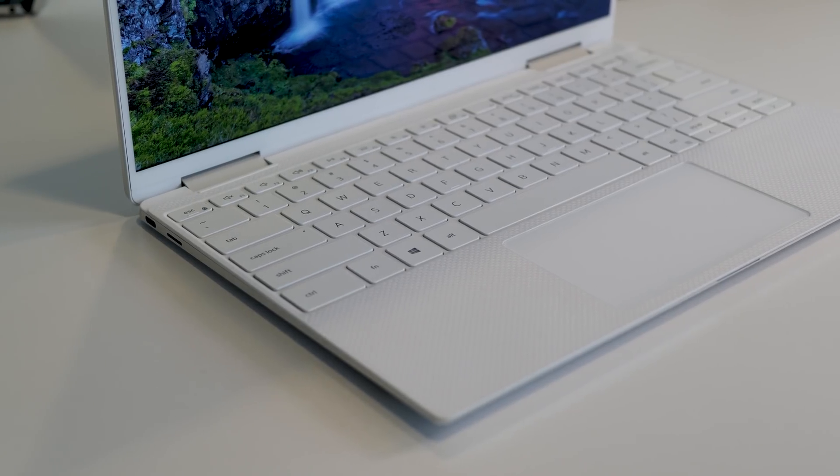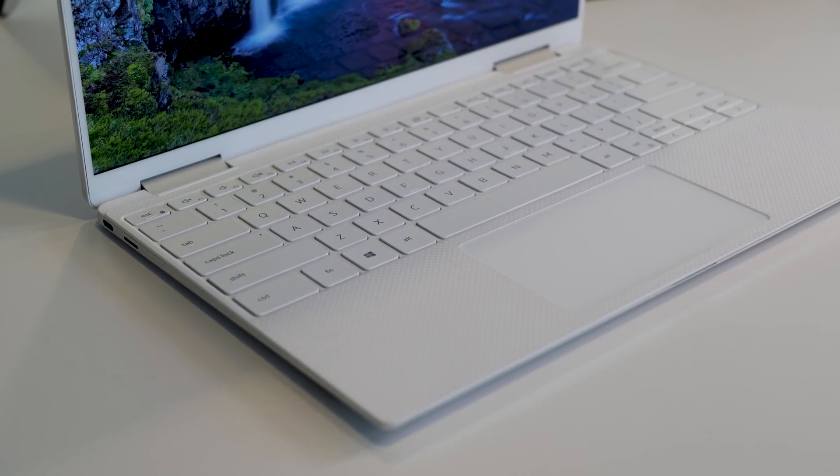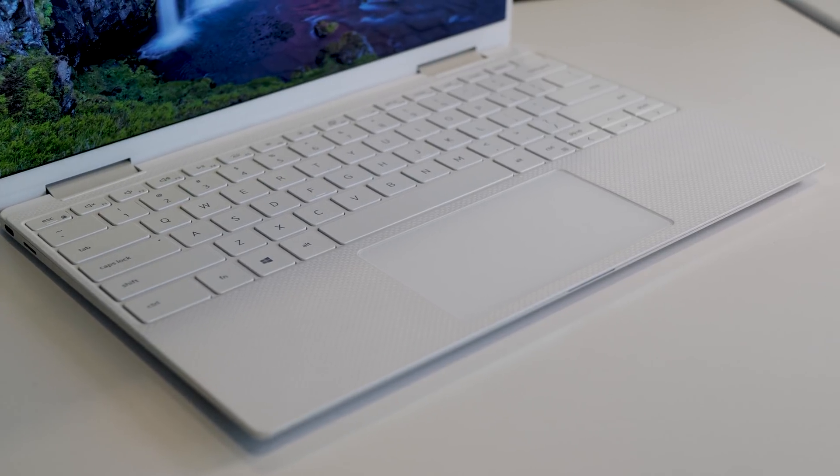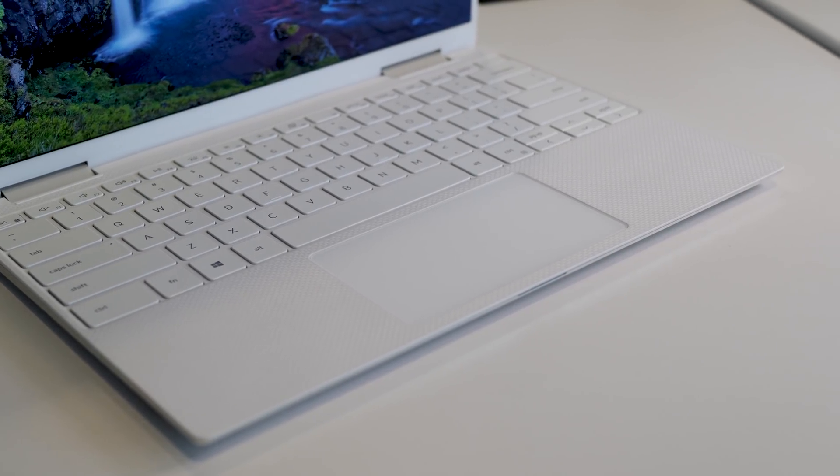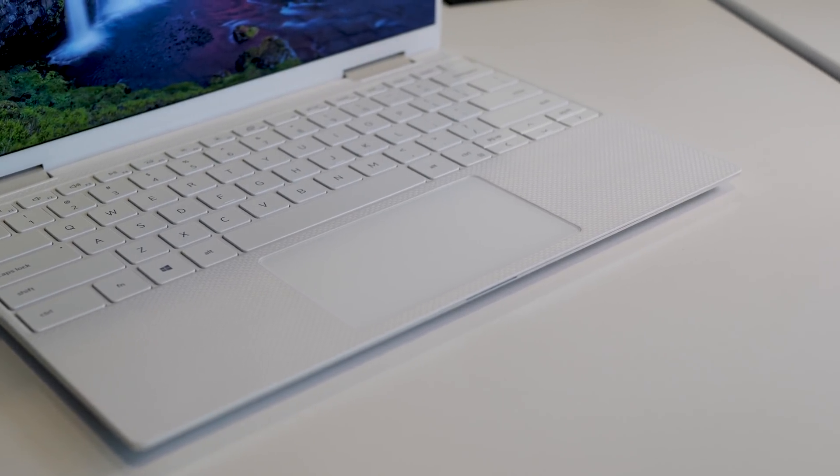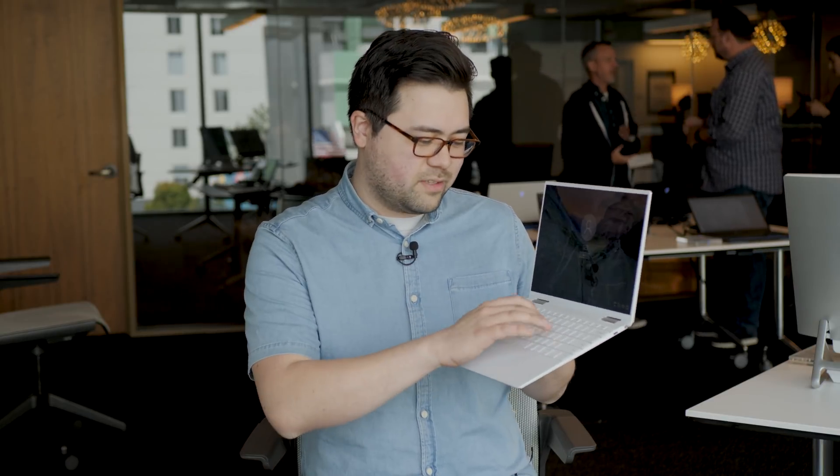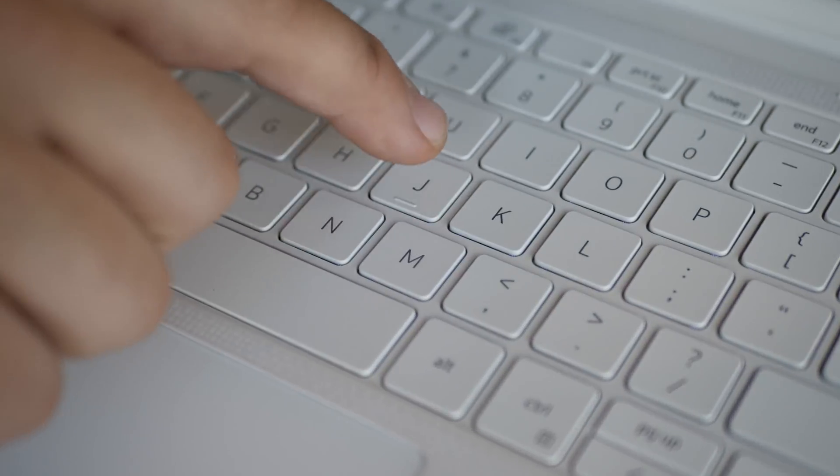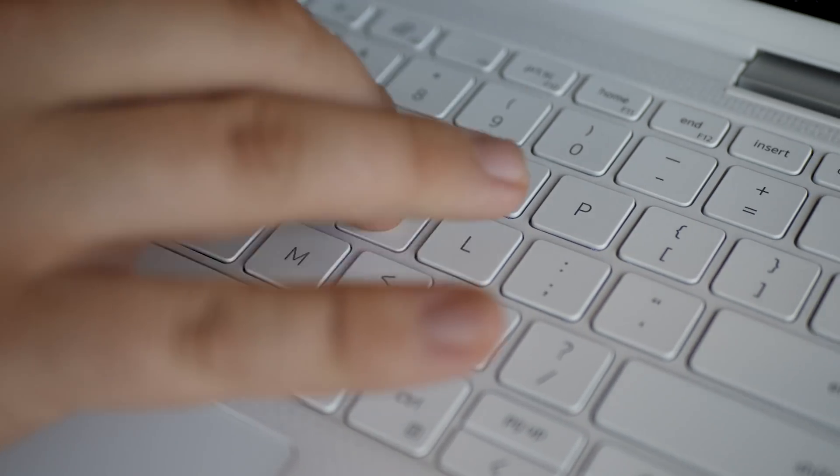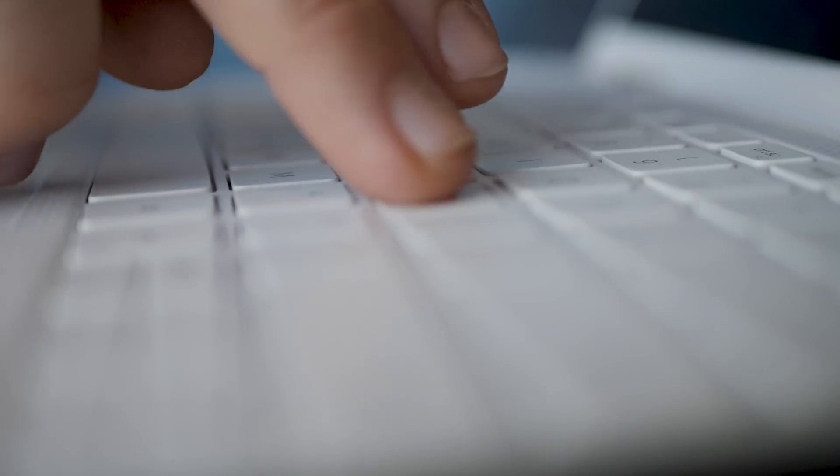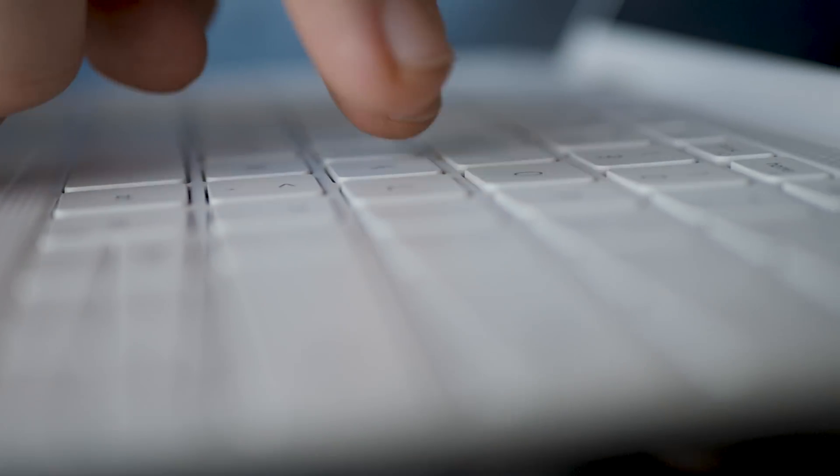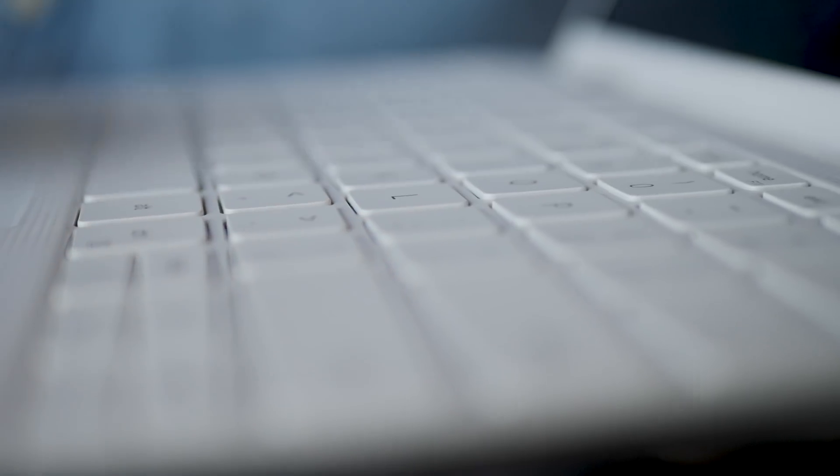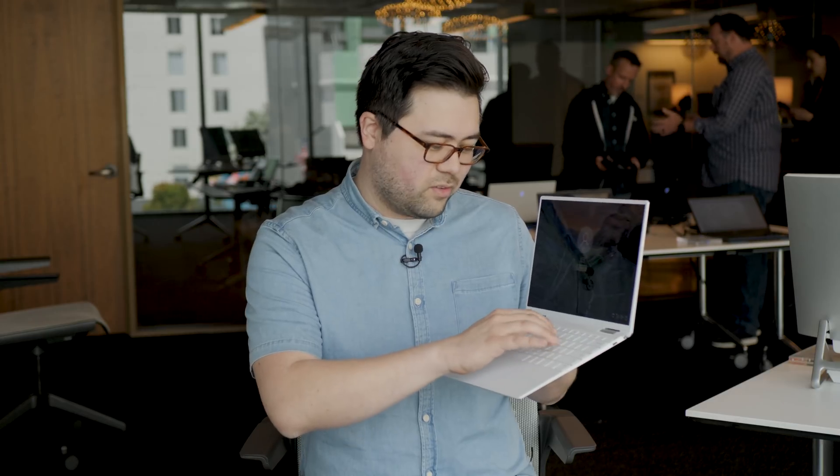The other big change is on the keyboard and the touchpad. So the keyboard uses a maglev keyboard that they brought to the XPS 15 2-in-1 last year. It's kind of an experimental type of keyboard that has this harsh but bouncy, clicky mechanism. It's pretty interesting. I think some people will like it, some people might not. There's not a lot of travel at all, but it is super clicky.